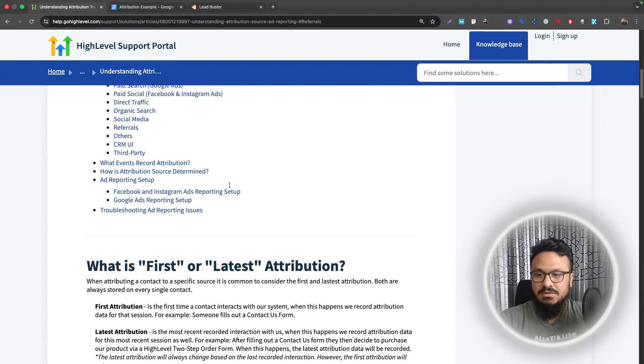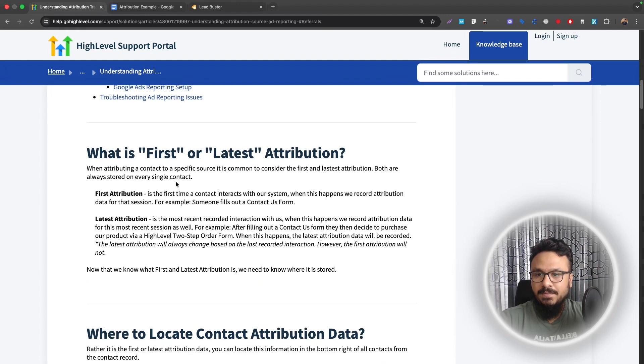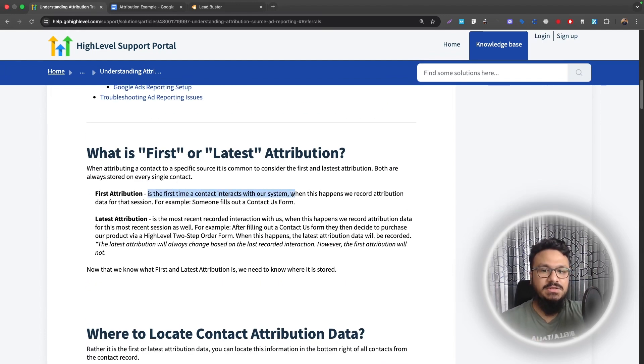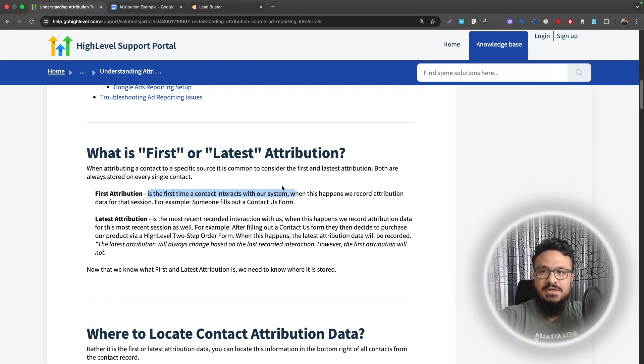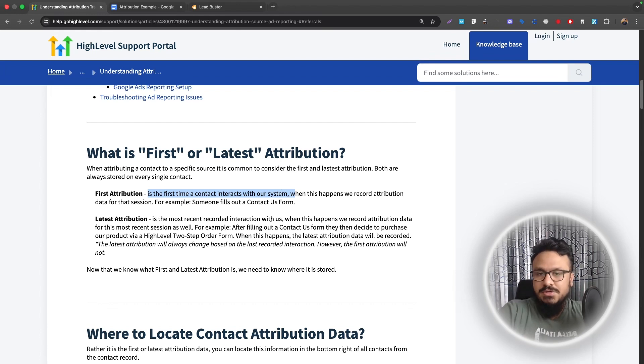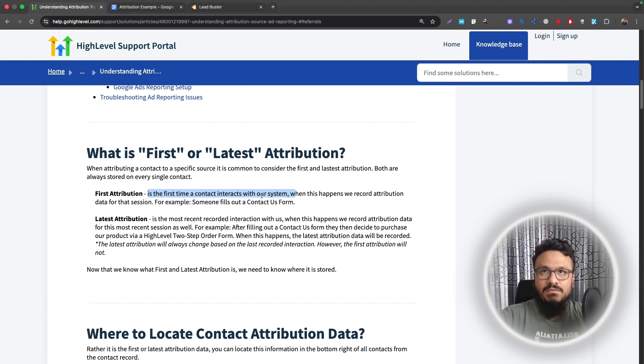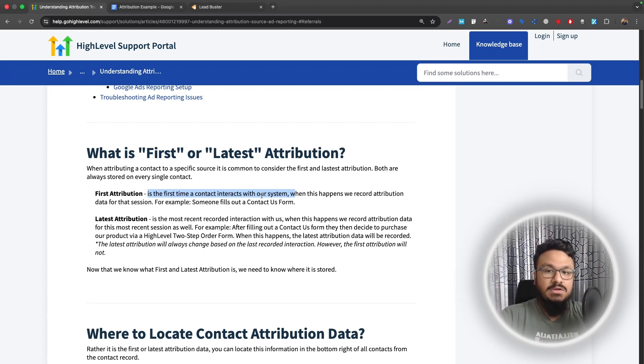So let me show you what it is. First attribution is the first time a contact interacts with our system. So for example, a person saw your Google ad and clicked on it and then submitted their detail in that landing page. So that's the first attribution and latest attribution.